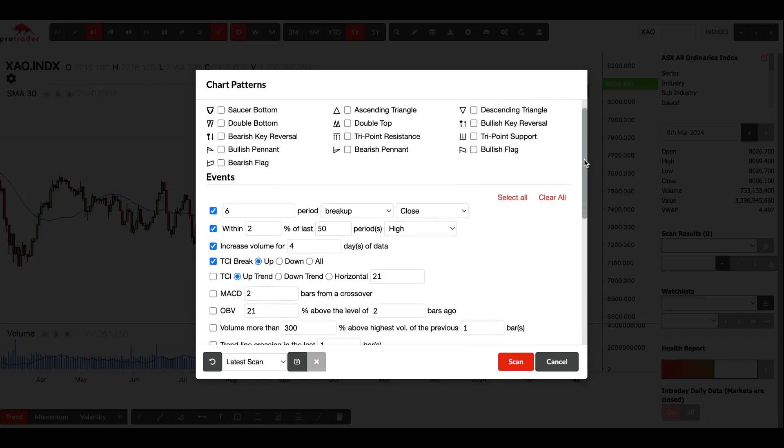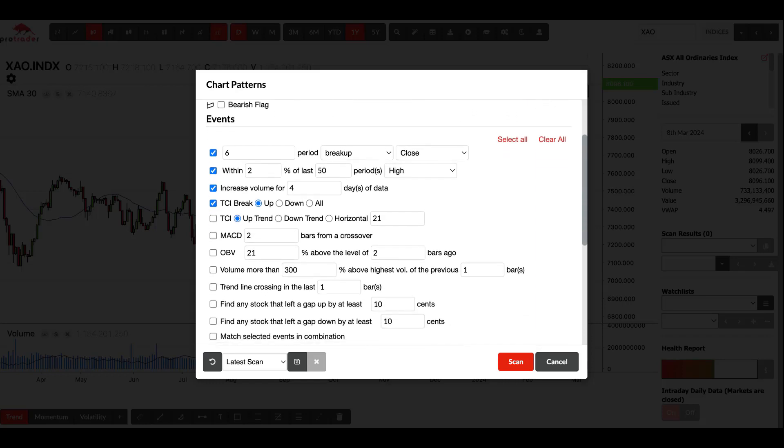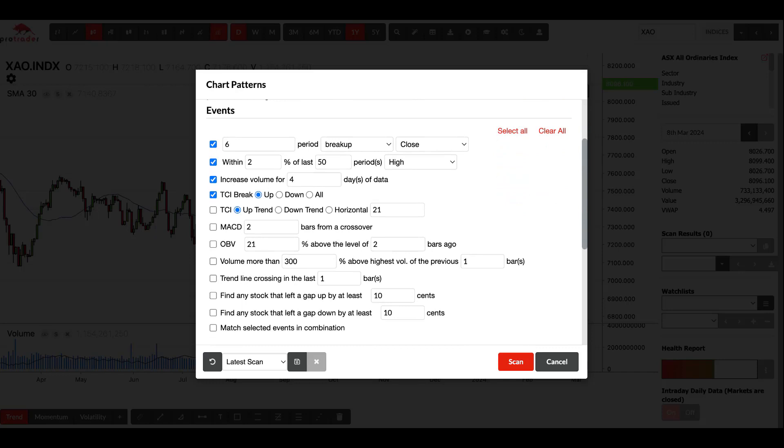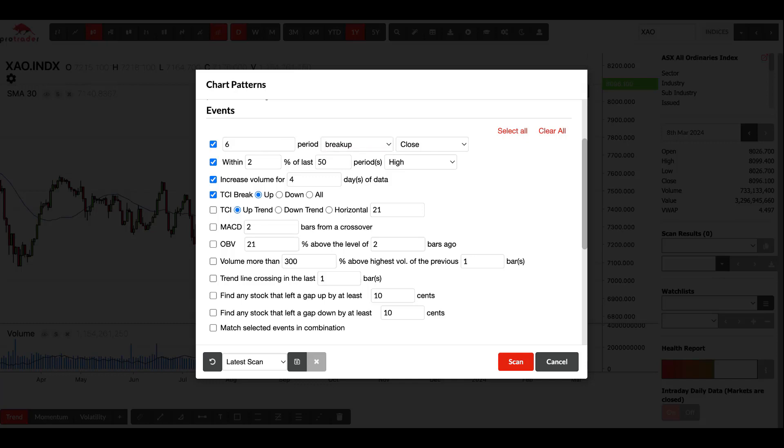The events section is the same as what's in indicator events. The events basically, in a nutshell, this is an OR formula, so it's going to look for like this is a six period breakup. You can change that to 13, 21, 35, whatever. How many days, that's a day's break up or break down. You can choose the high, low, or the close. That's basically looking for anything that breaks up higher than what it was, the close higher than what it was six days ago.